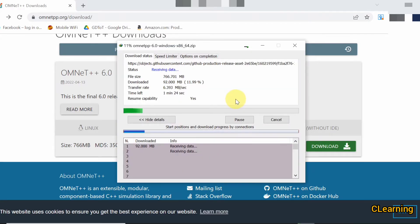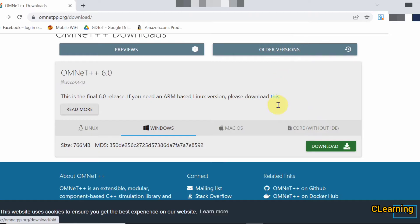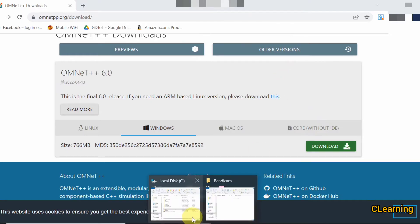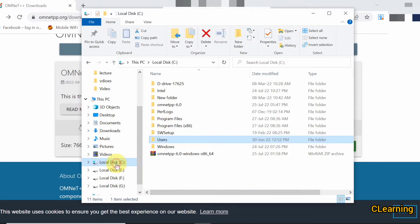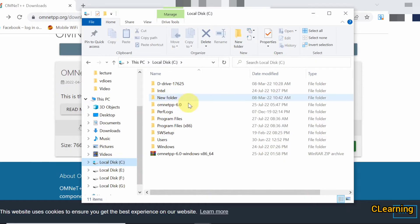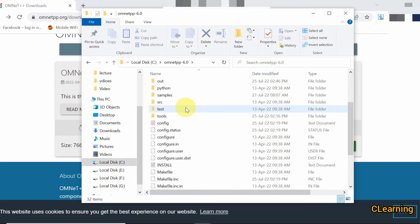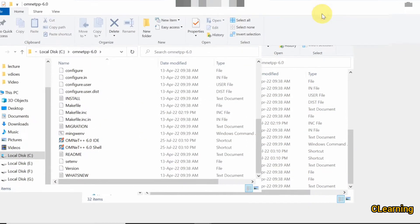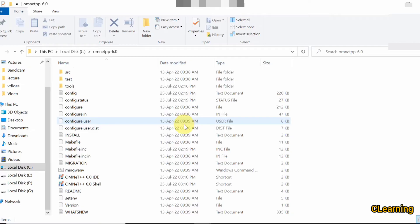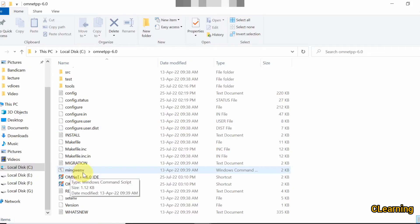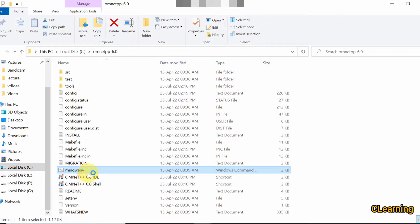After downloading, I have already installed OMNeT++, so I go to my C drive. Here you can see I have already downloaded OMNeT++. Go into the folder on the C drive and you can see the MinGW file. Open it.